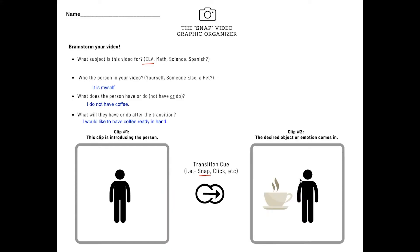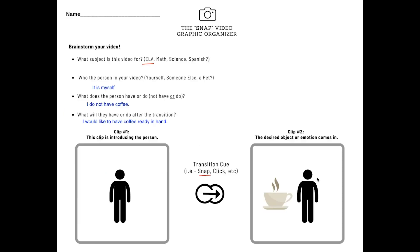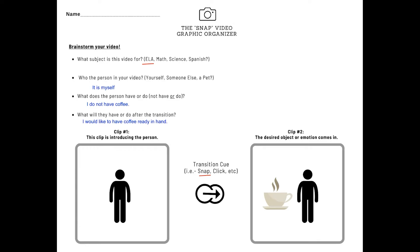This is an example of mine. The video you saw earlier, it was of me snapping to get coffee. I selected this as an ELA. It could be a character that has magical powers. The person in the video is myself. I don't have coffee and I would like to have coffee ready in hand. As you saw it, I'm there. I snapped. I have coffee. And that's pretty much it. This is something that could be very simple to implement with any subject that you're teaching. And it's really fun for the kids because they get to take control of their learning.